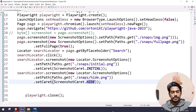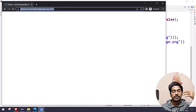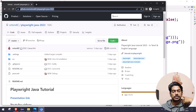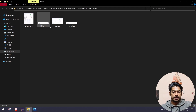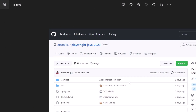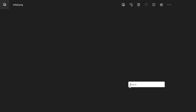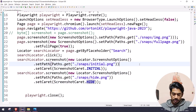For screenshot itself we have plenty of options — that is why I prefer Playwright. Within `HIDE` we don't see that caret symbol. But if I go to the last one, `initial.png`, you can see that blinking caret symbol is there. Very cool.